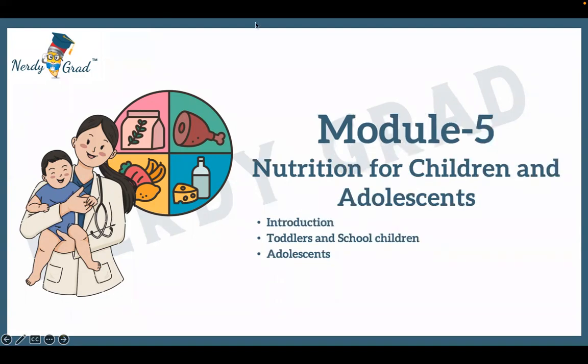Module 5: Nutrition for Children and Adolescents. This module covers introduction, toddlers and school children, and adolescents.